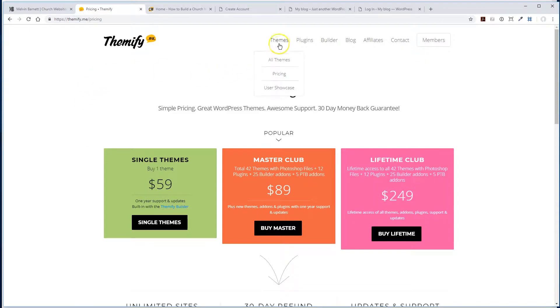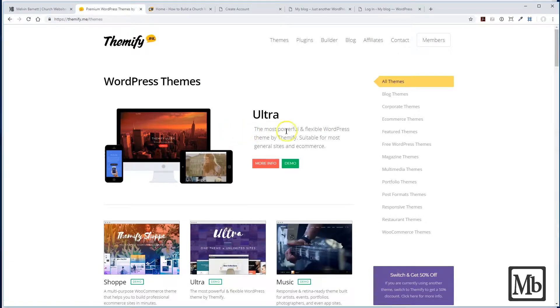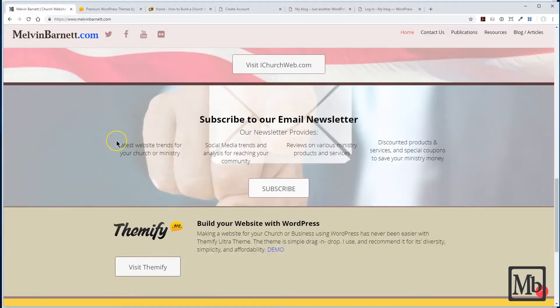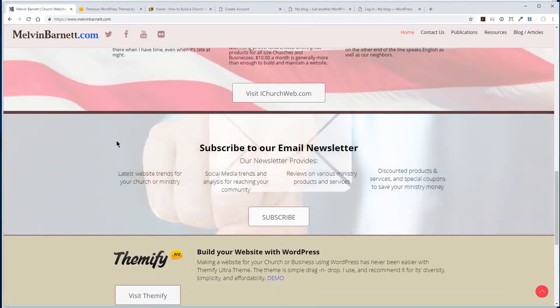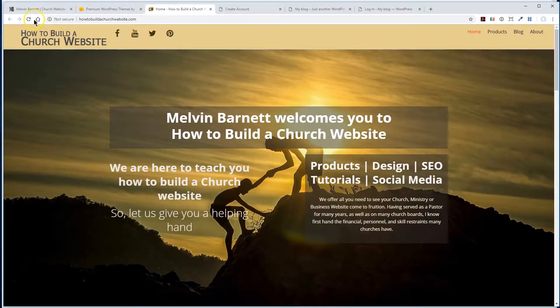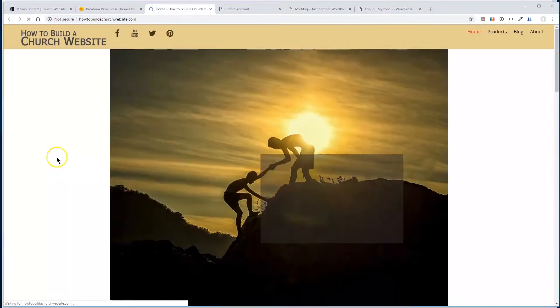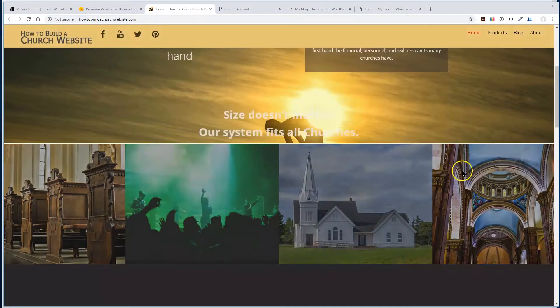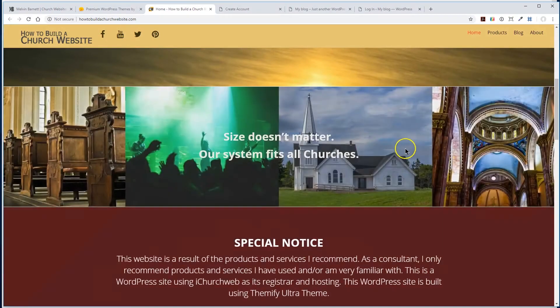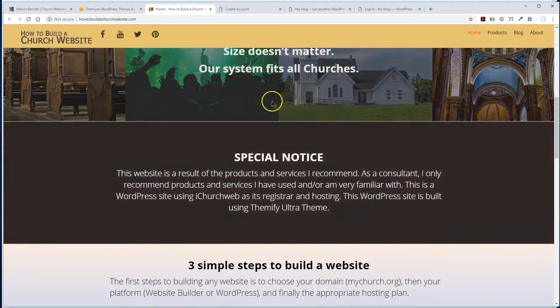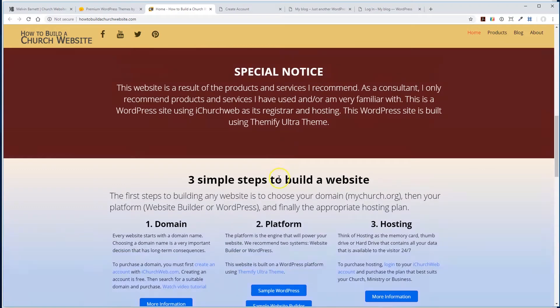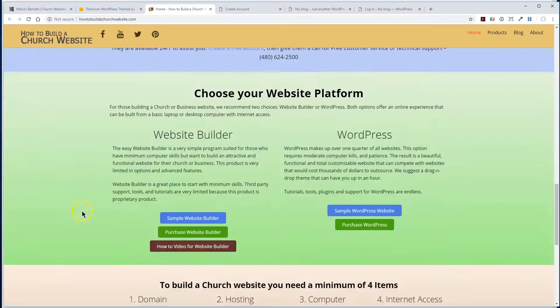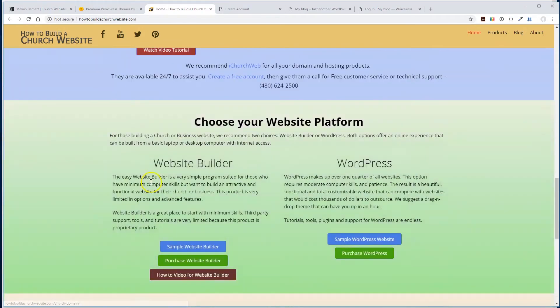It will be the actual Ultra, which is, as you see here, the most powerful and flexible WordPress theme by Themify. This is a very good website. It's the one I use to build this website and this website right here. You've got a really flexible website with a lot of things moving, a lot of really neat features that you can add. Great, great, great product.